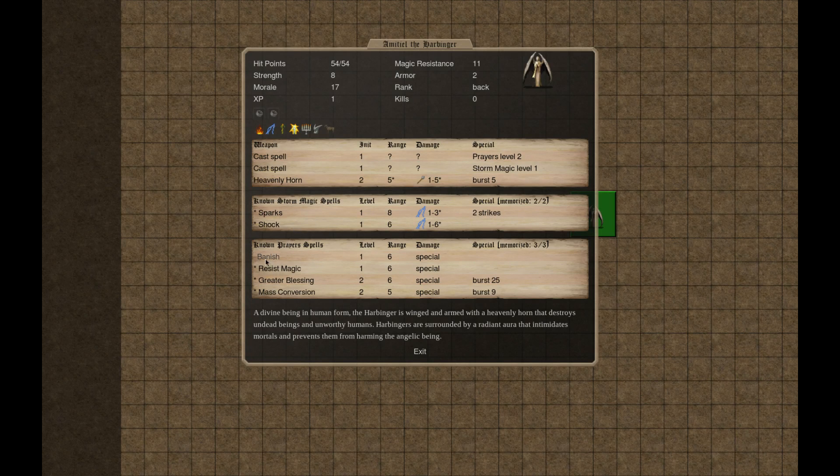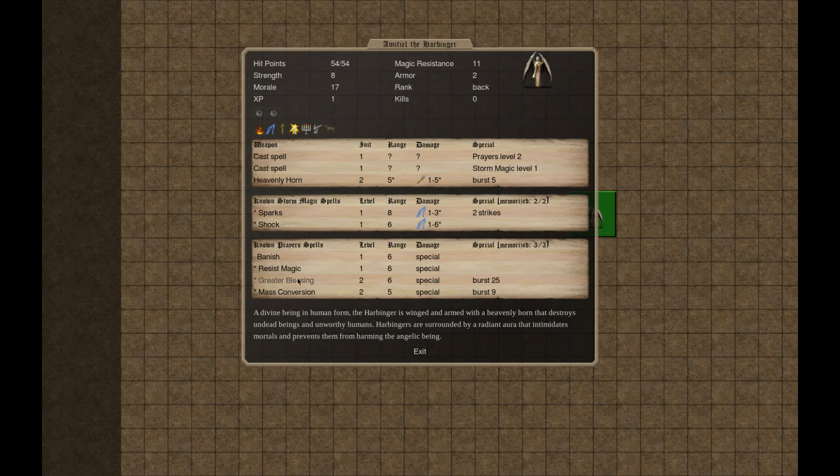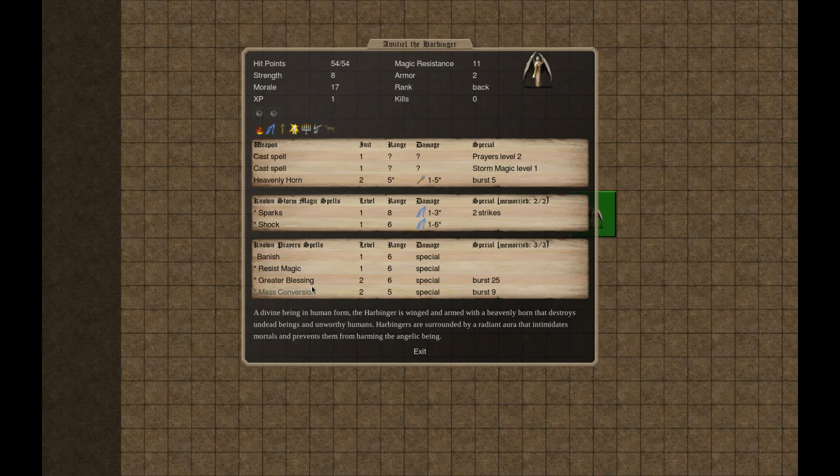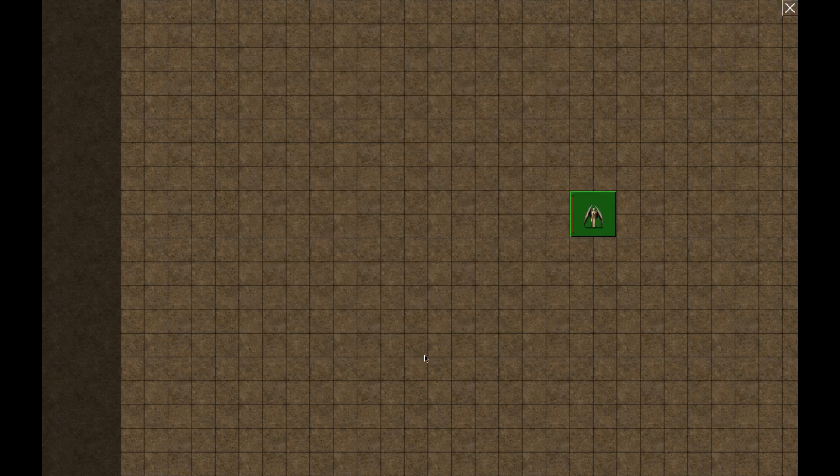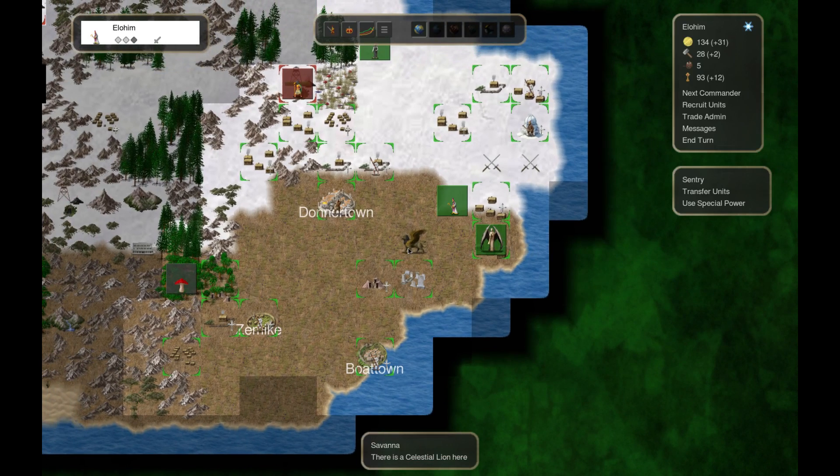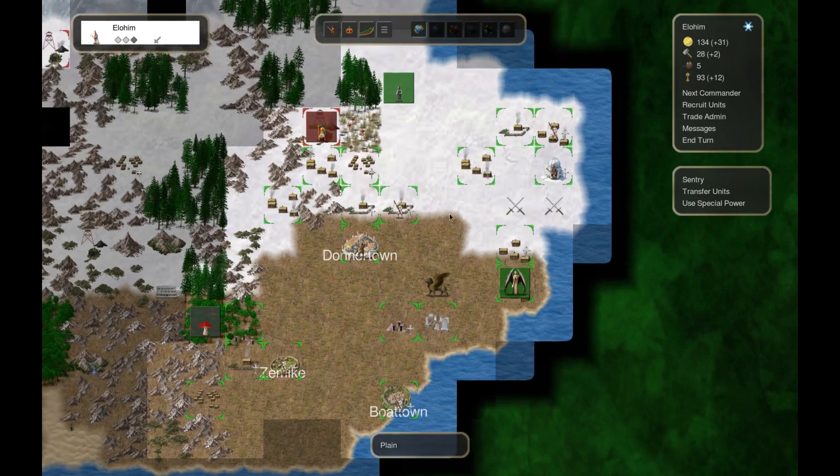Shock and banish, resist magic, crater blessing, mass conversion. Looks really good. We'll just have you fly around I guess, floating about.